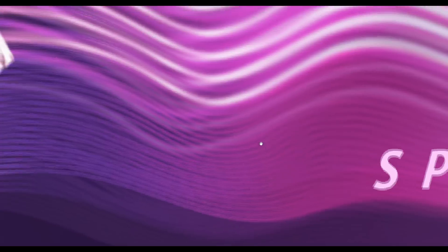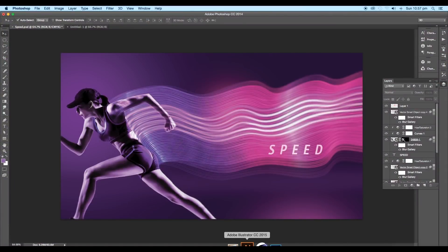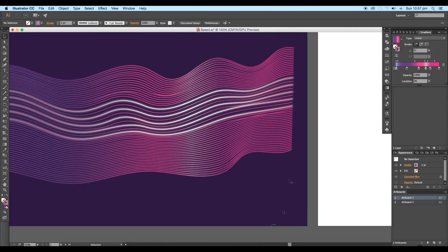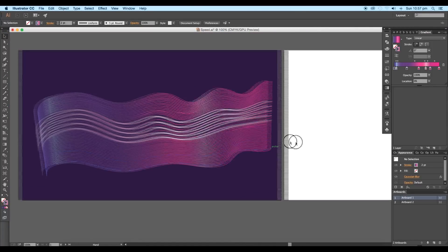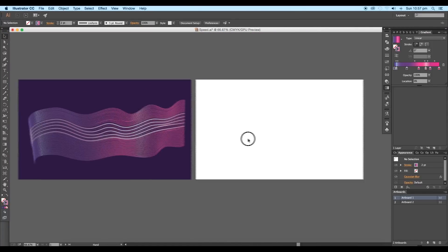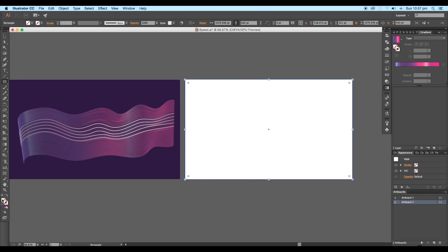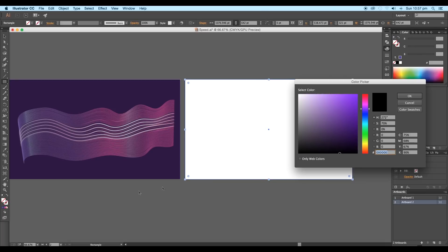First we're going to be creating the waves using the blend options. So open a new Illustrator document. Then select the rectangle tool and draw out a rectangle the same size as the artboard. It will be used as a background, so apply a fill color.